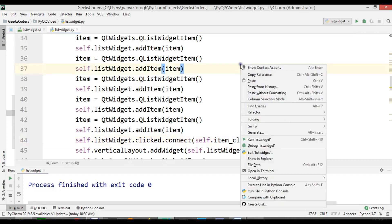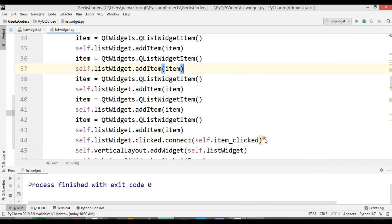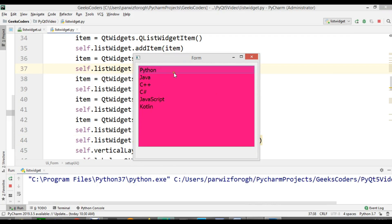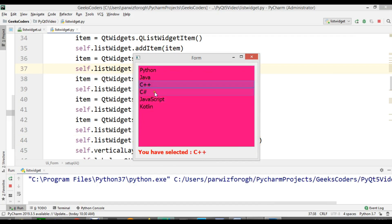Now we are going to run this. You can see: you have selected Python, Java, C++, C Sharp, JavaScript, and Kotlin.